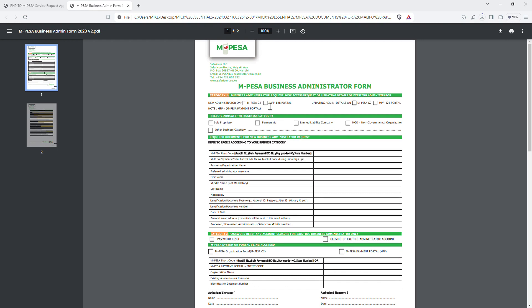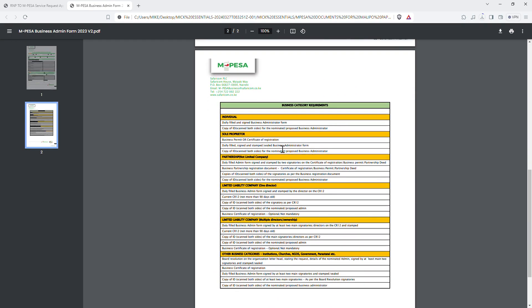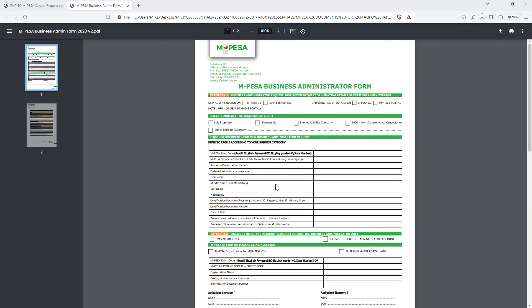On category one, click MPesa G2 — that's what I was advised to select and it works much better. Then indicate the business category; make sure you indicate the correct business category you are in. If it's a company, there are specific requirements to attach. For an individual or sole proprietor, you only need to fill the details shown in that section. For a partnership, fill the details required there.